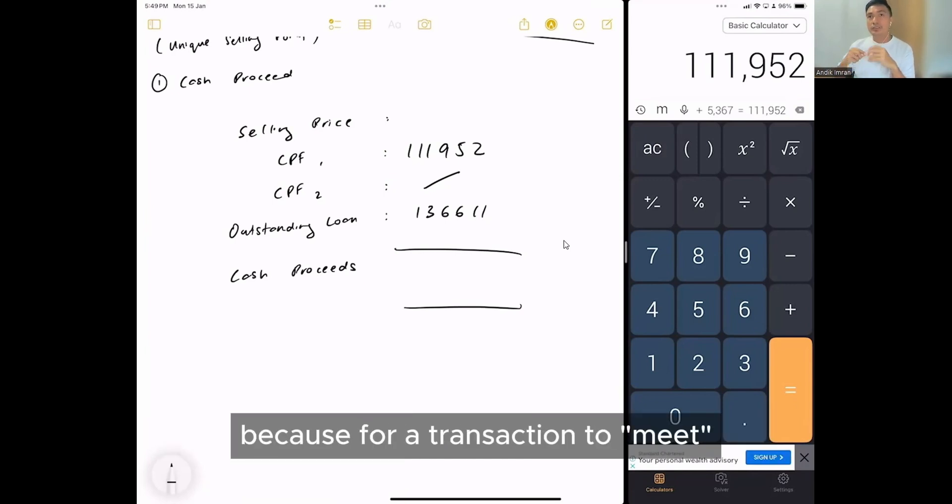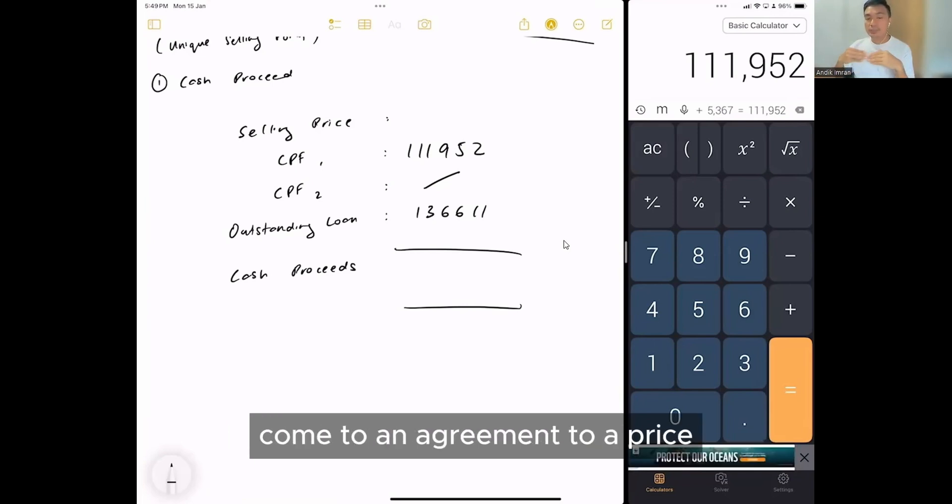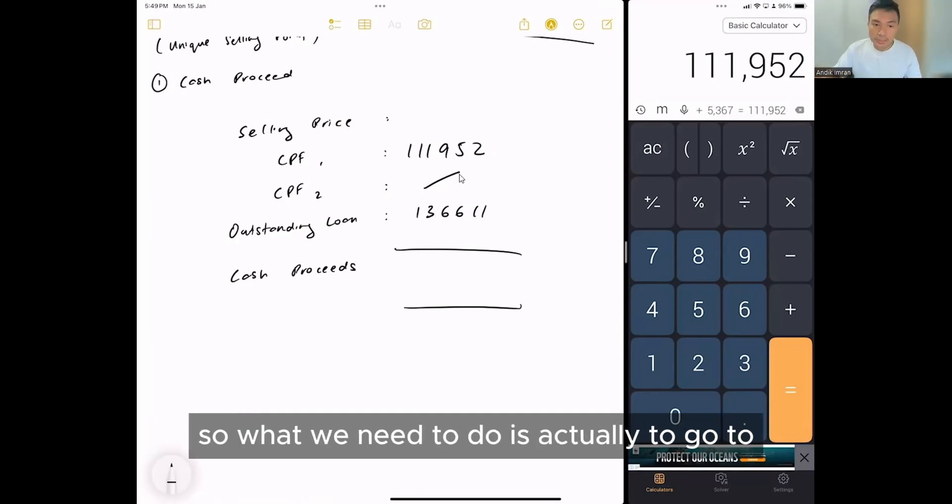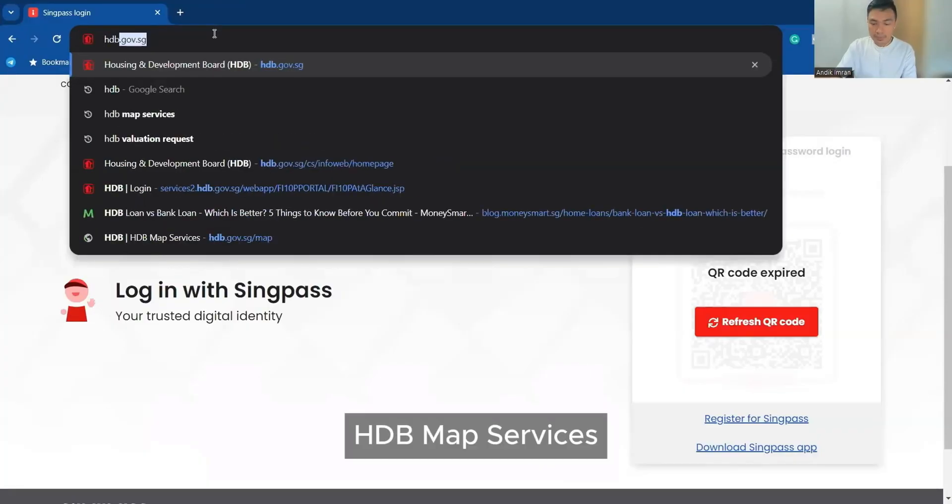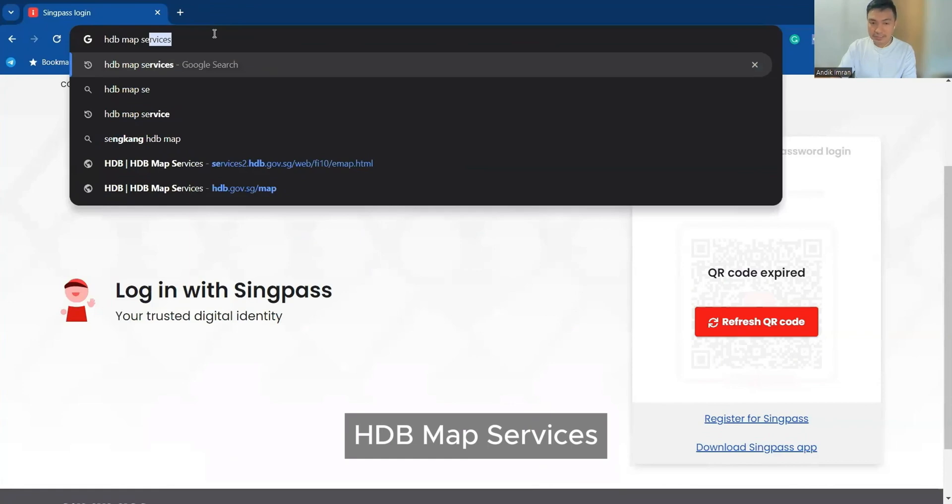Because for a transaction to meet, both buyers and sellers must come to an agreement to a price. So what we need to do is actually to go to HDB Map Services.